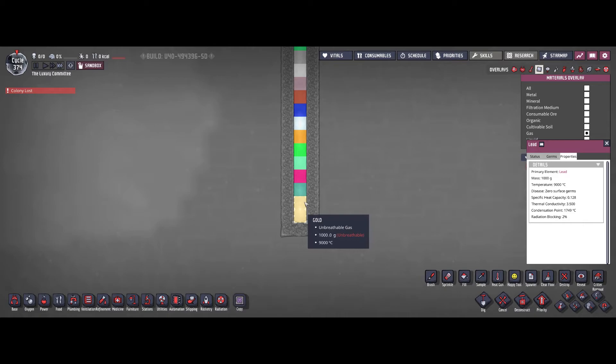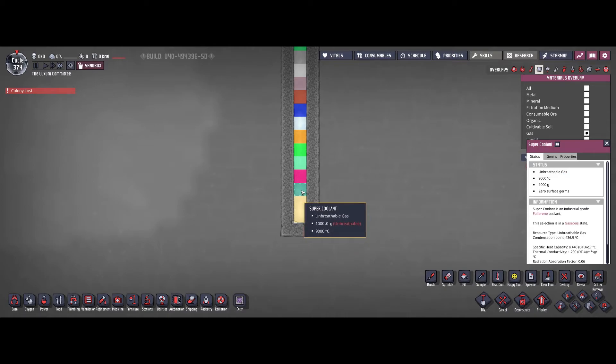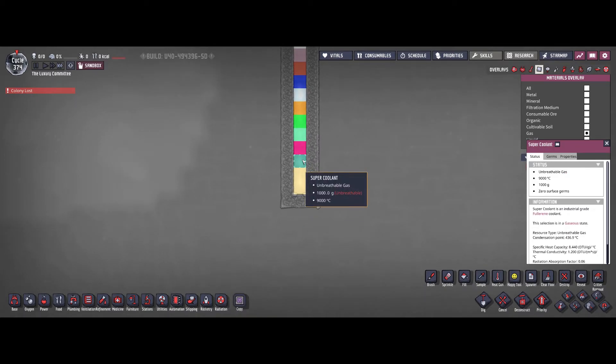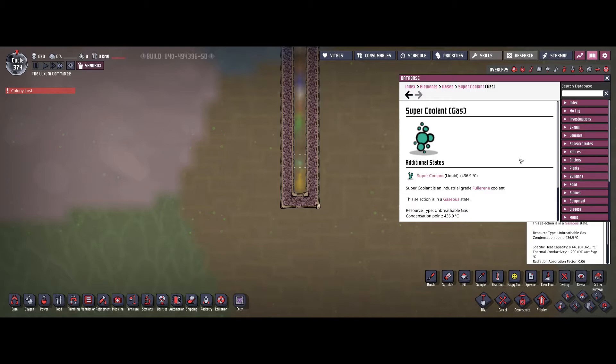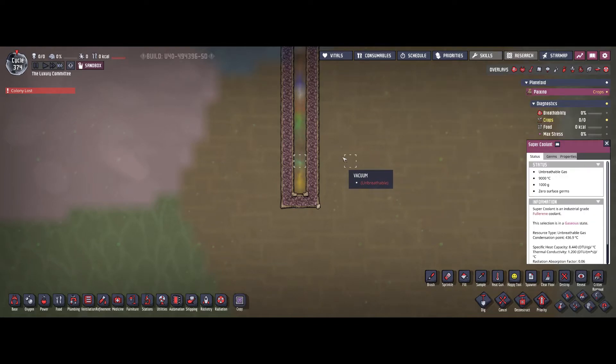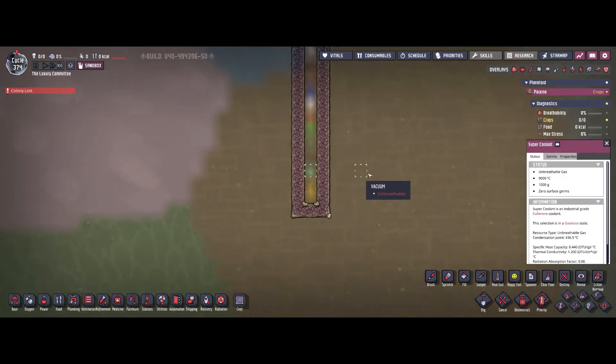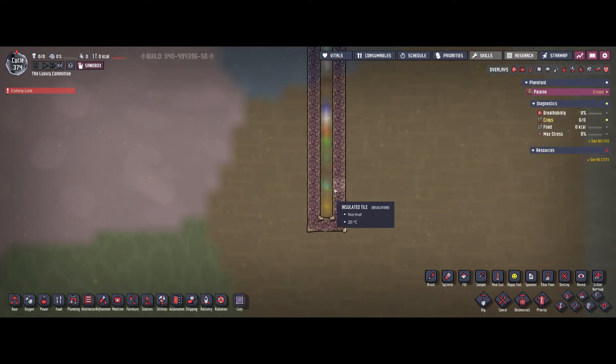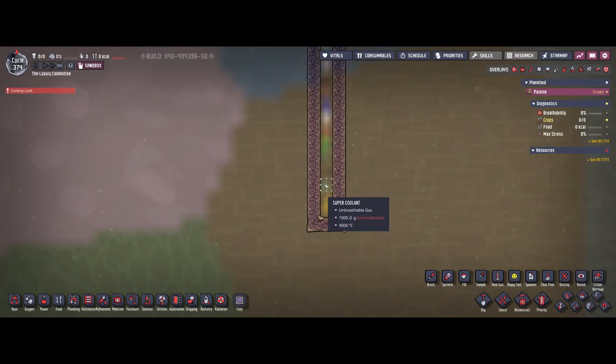Then we have gold. Also we have super coolant, which is one of the heaviest gases. This one also has a very low condensation point of just 400 degrees Celsius. So this one could actually occur in your base and you can easily make use of that.